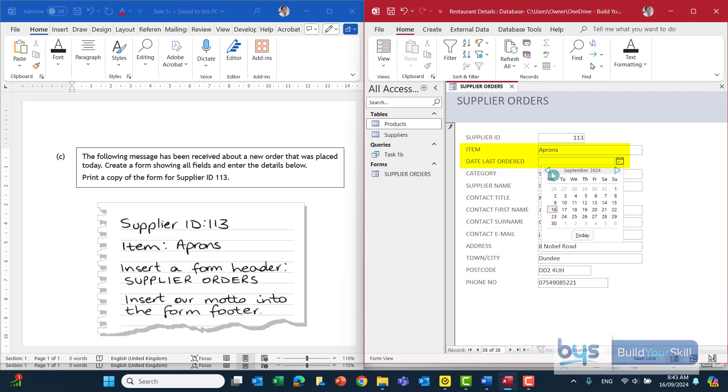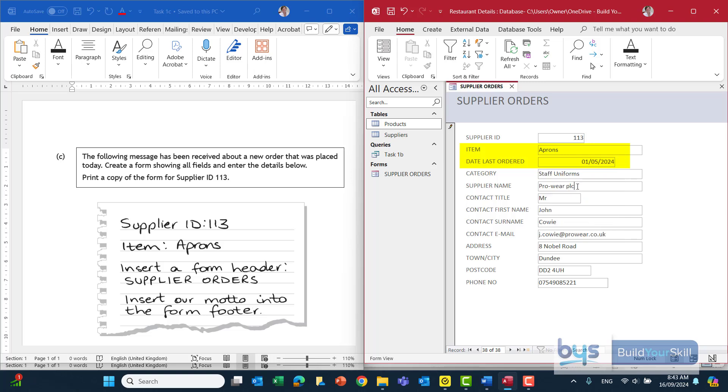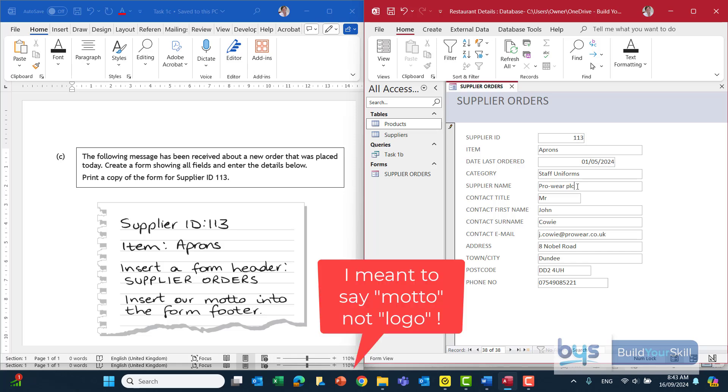Either you can use the date picker and just go back and find it, double click, or you can just type in manually 01 forward slash 05 forward slash 2024. So that is what they were looking for but I just notice here at the very end insert our motto into the form footer. And if you remember from the introduction and the scenario the motto is good food for you, sustainable for the planet. So we need to now go into the form and insert that in there.